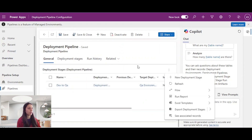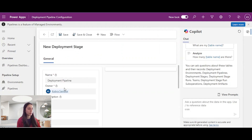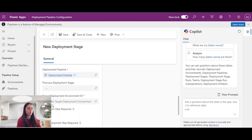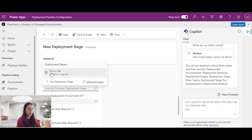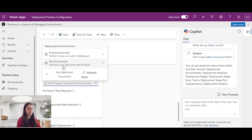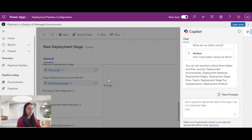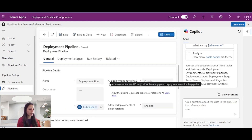I need one more stage for QA to prod. I will click 'New deployment stage' and the name will be QA to prod. Now I have one previous deployment stage, because before this deployment I have one more stage. My target environment will be the prod environment. And that's all for the stages.